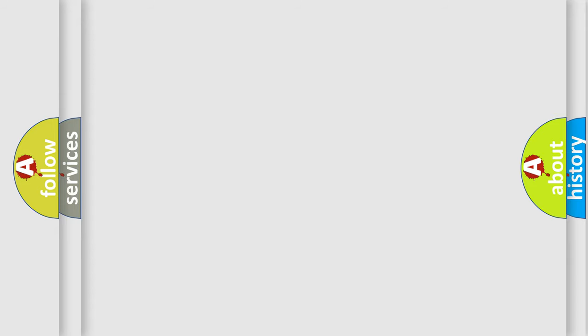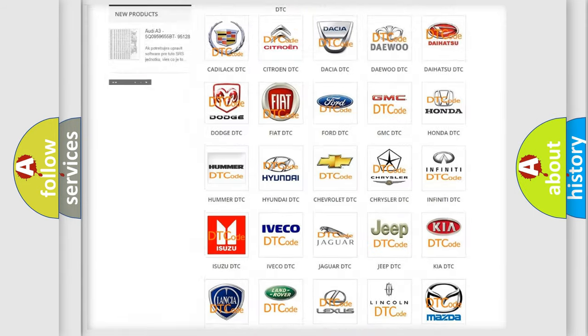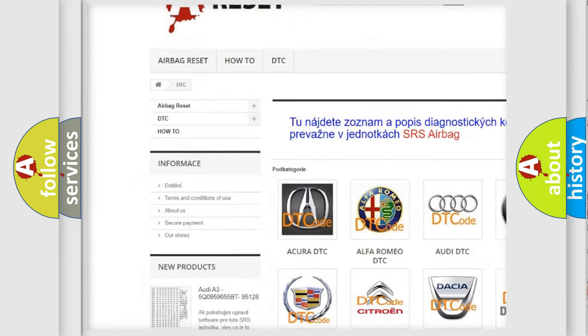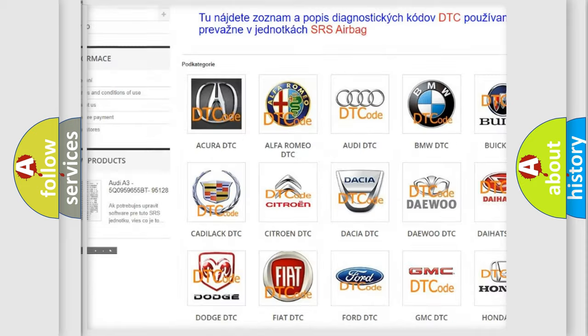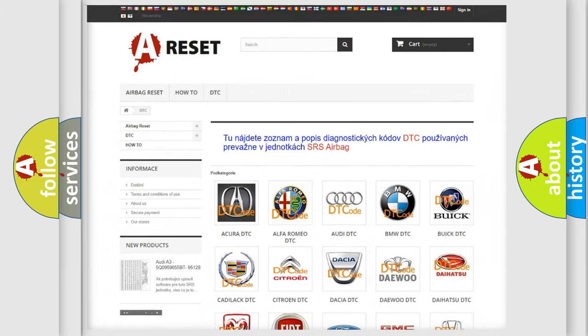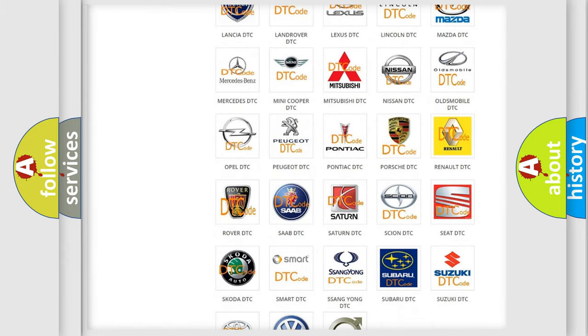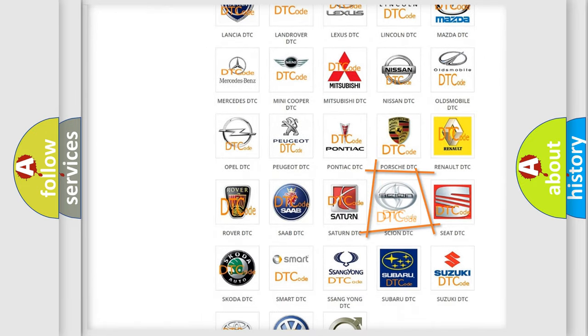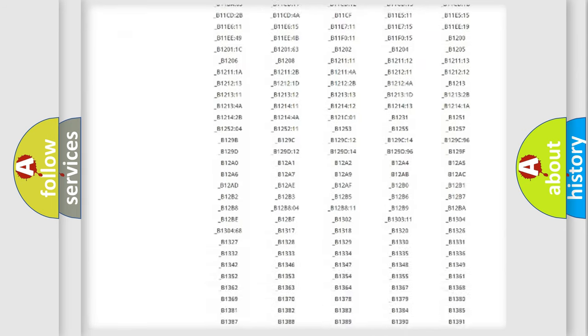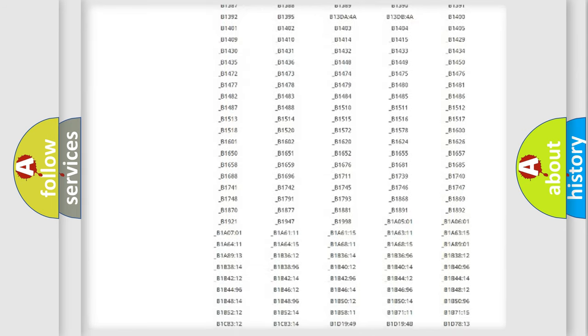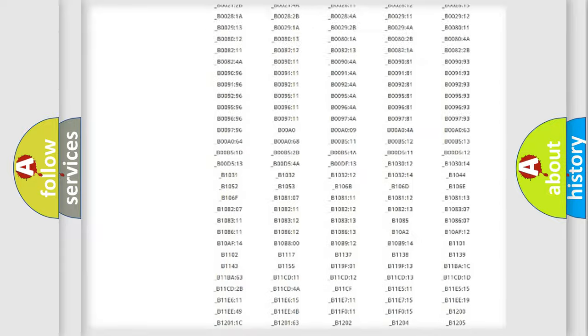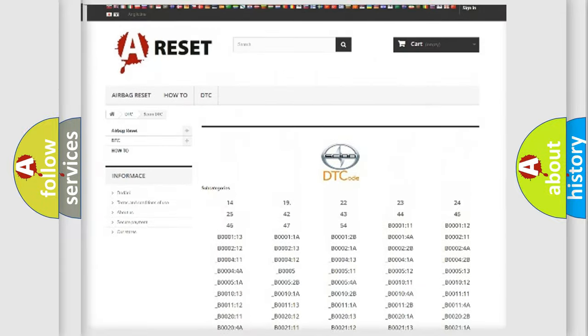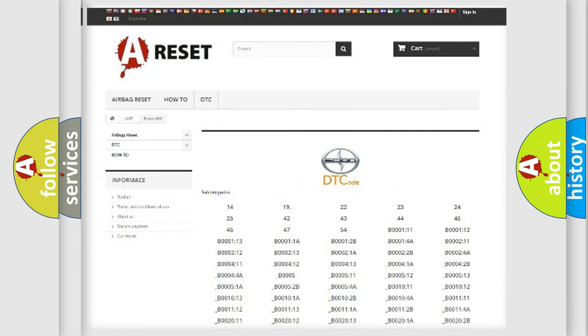Our website airbagreset.sk produces useful videos for you. You do not have to go through the OBD2 protocol anymore to know how to troubleshoot any car breakdown. You will find all the diagnostic codes that can be diagnosed in Scion vehicles, and many other useful things.